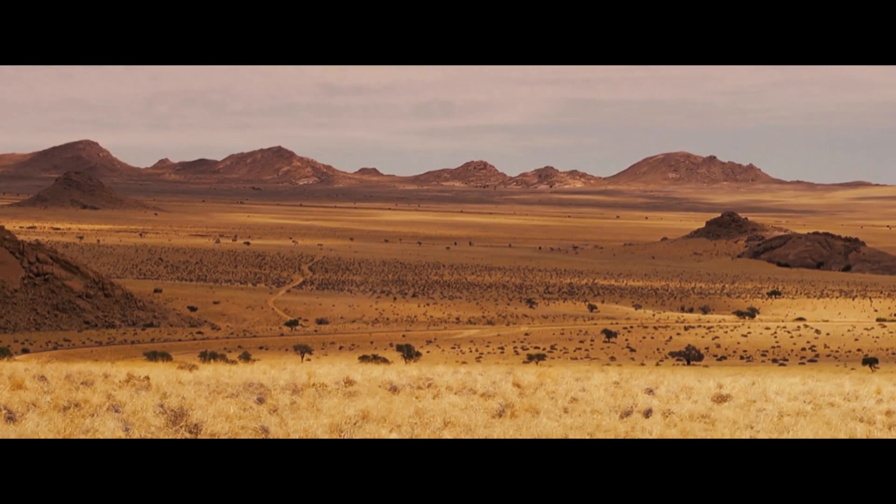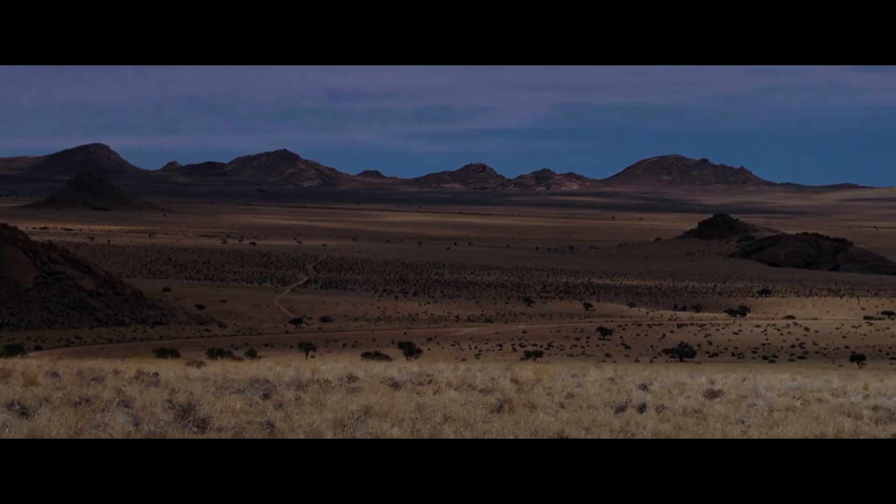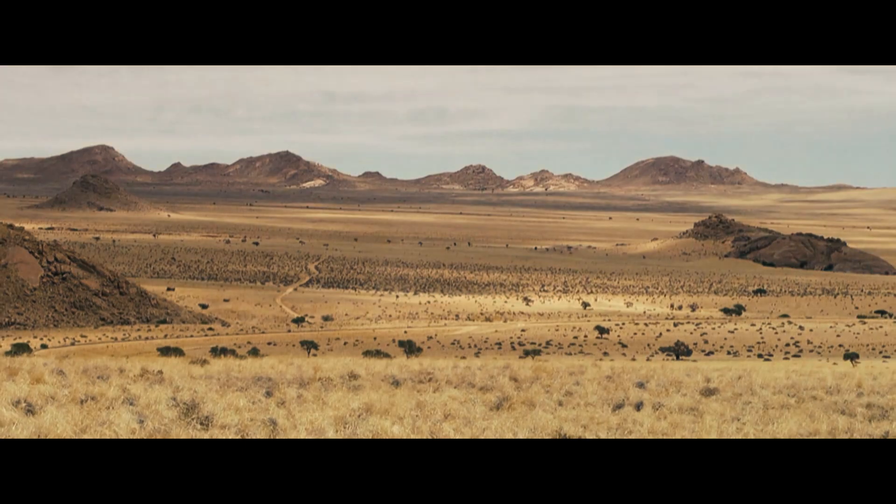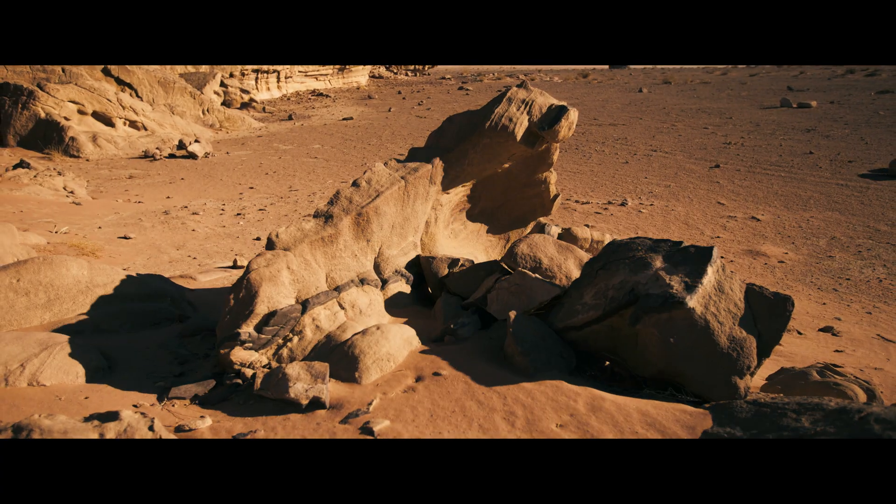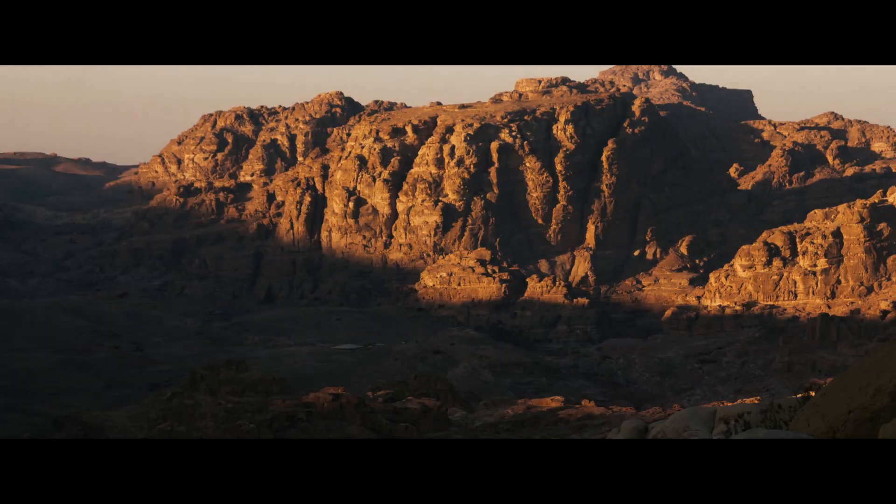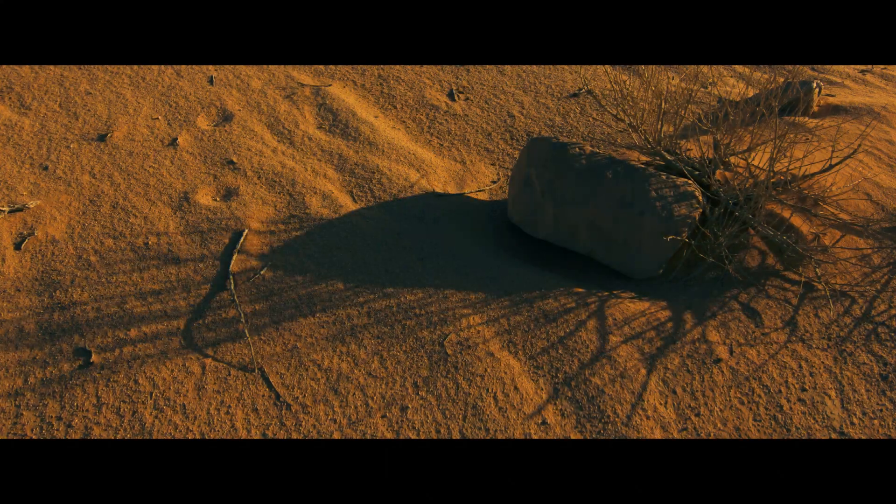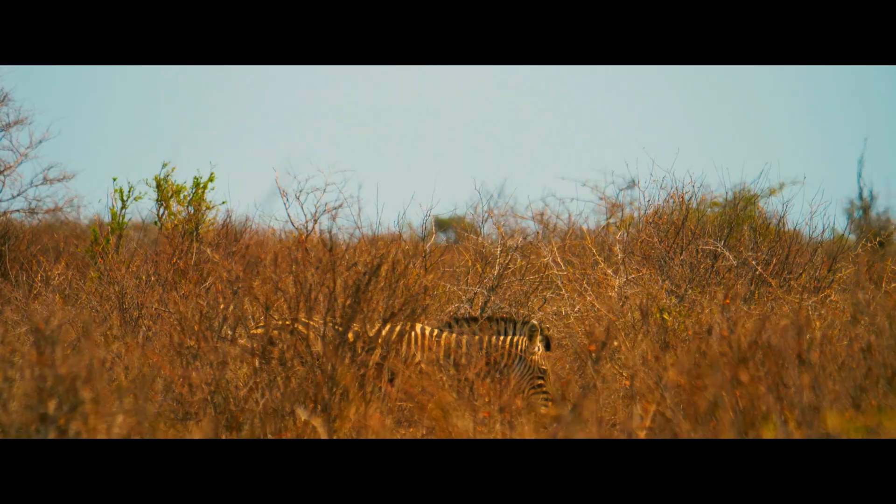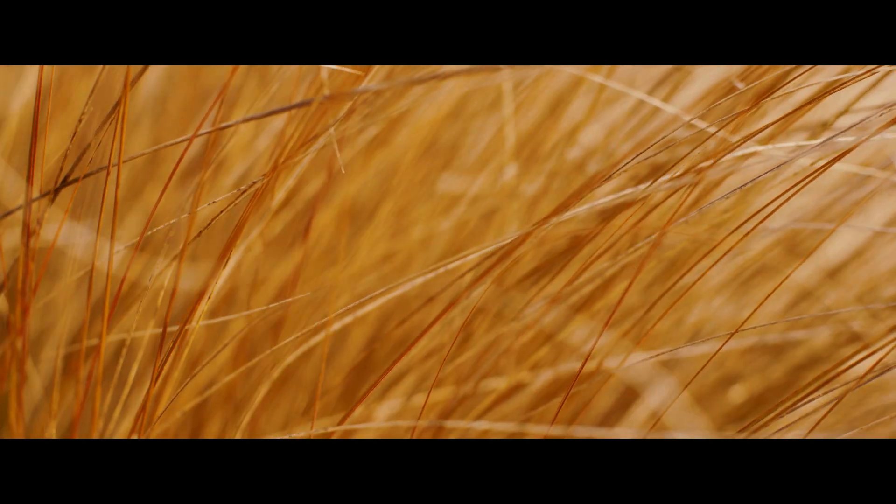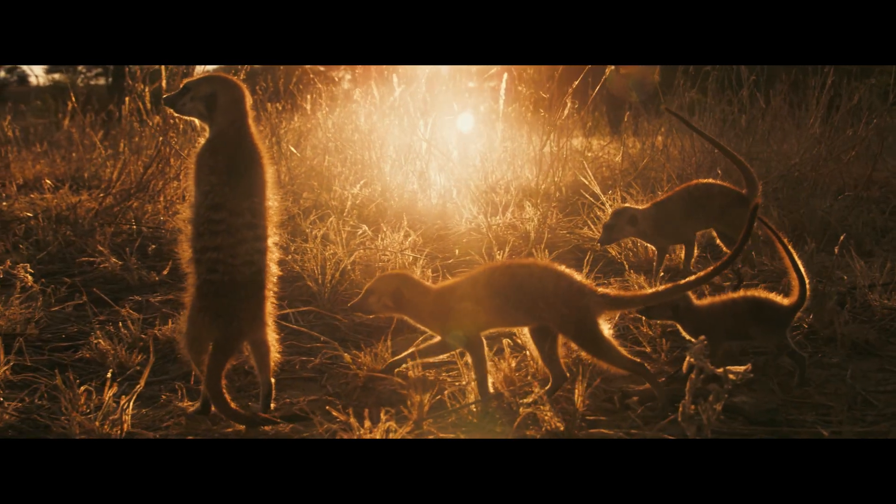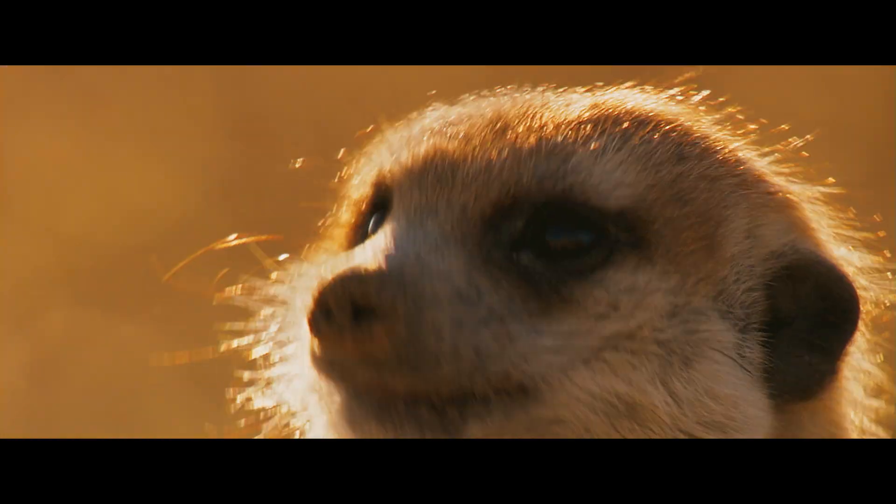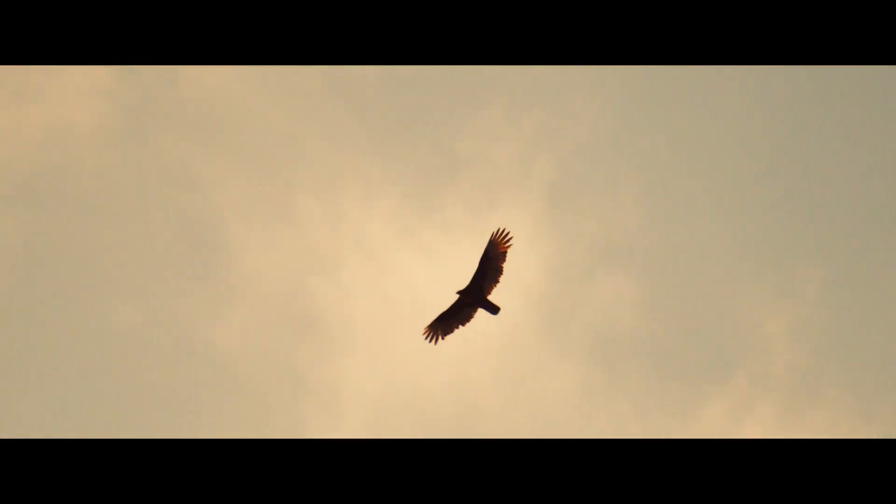They're looking for anomalies in a landscape they know better than anyone. A shadow that moves faster than it should. A rock. A zebra. Or something more dangerous. And as soon as they spot a potential threat, they raise the alarm.